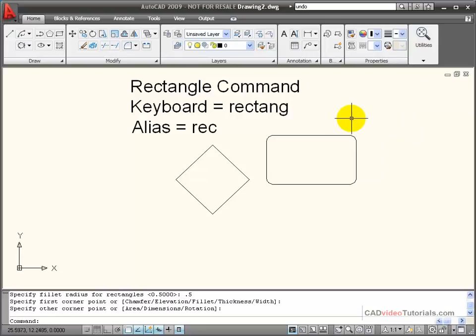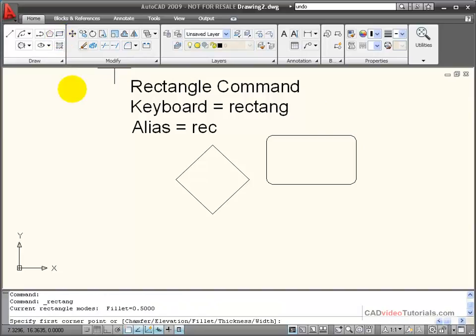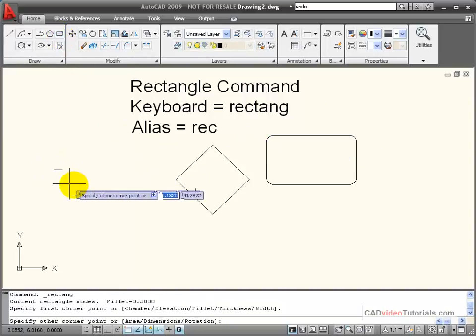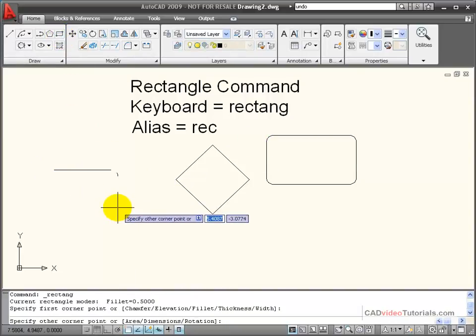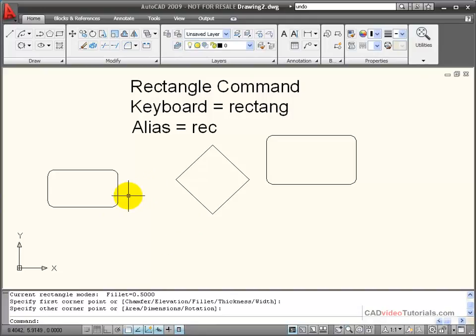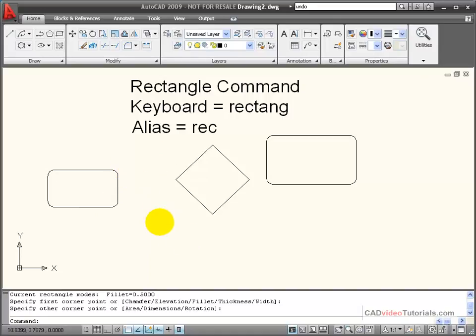You can explore the other options. One thing to keep in mind is once I have changed the characteristics of my rectangle, those particular characteristics or options stay until I change them back. So now I'm going to continue to draw rectangles that have half-inch filleted corners.